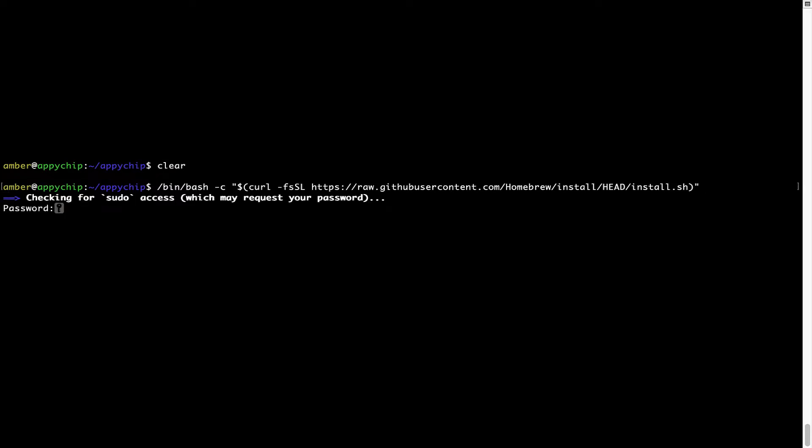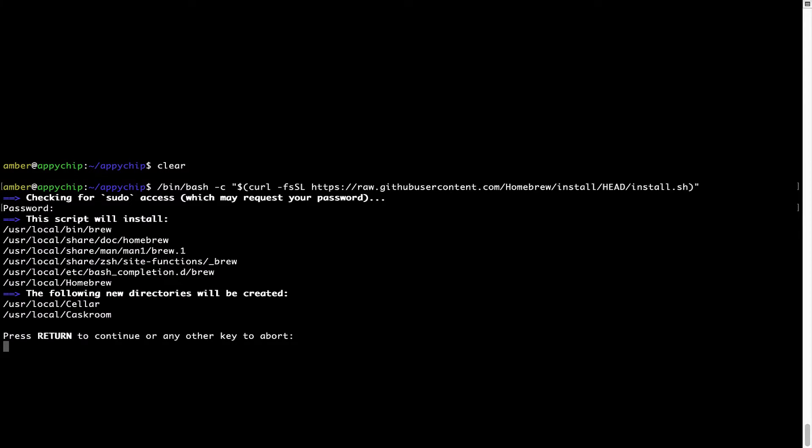Now it is prompting me to enter my user's password on Mac. I am going to type the password now, but it won't be visible on your terminal. Once we have entered the password, simply press Enter, and if the password is correct, the script will continue.